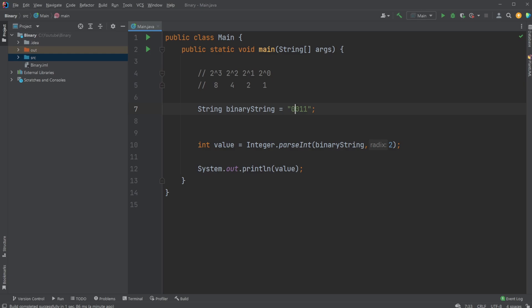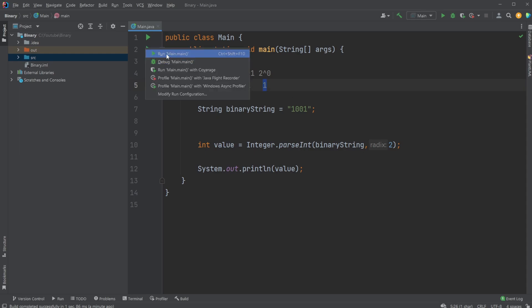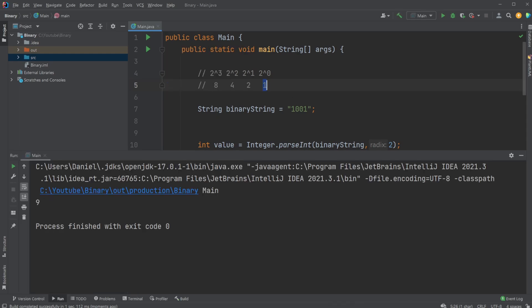And let's say we change it up to be one, zero, zero, one, for example. We now have eight included and one included. So we would output nine, as you can see right here.